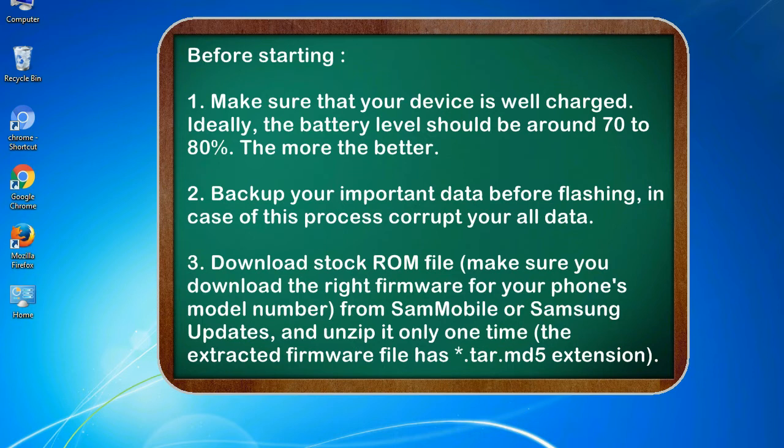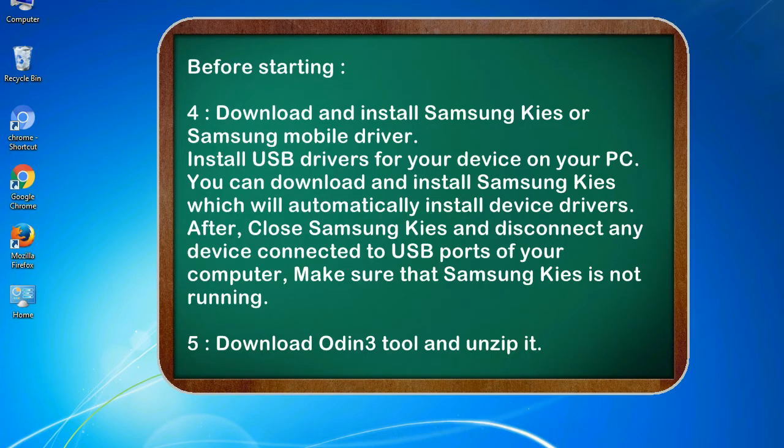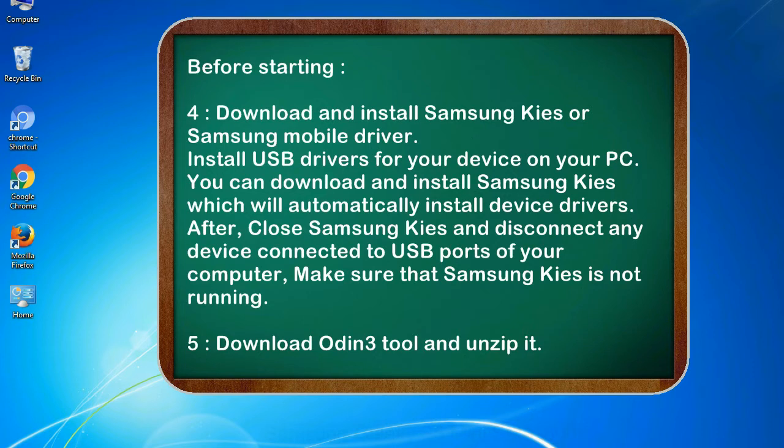3. Download stock ROM file. Make sure you download the right firmware for your phone's model number from Sammobile or Samsung updates, and unzip it only one time. The extracted firmware file has .tar.md5 extension. 4. Download and install Samsung KIES or Samsung mobile driver. Install USB drivers for your device on your PC. You can download and install Samsung KIES which will automatically install device drivers. After, close Samsung KIES and disconnect any device connected to USB ports of your computer. Make sure that Samsung KIES is not running.